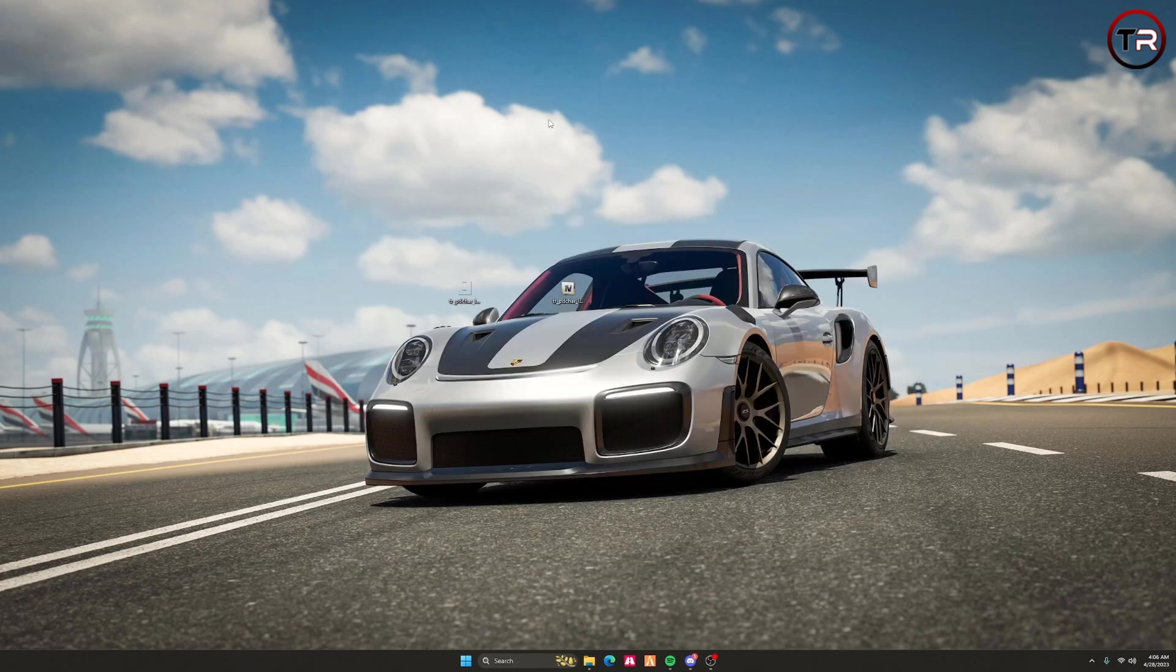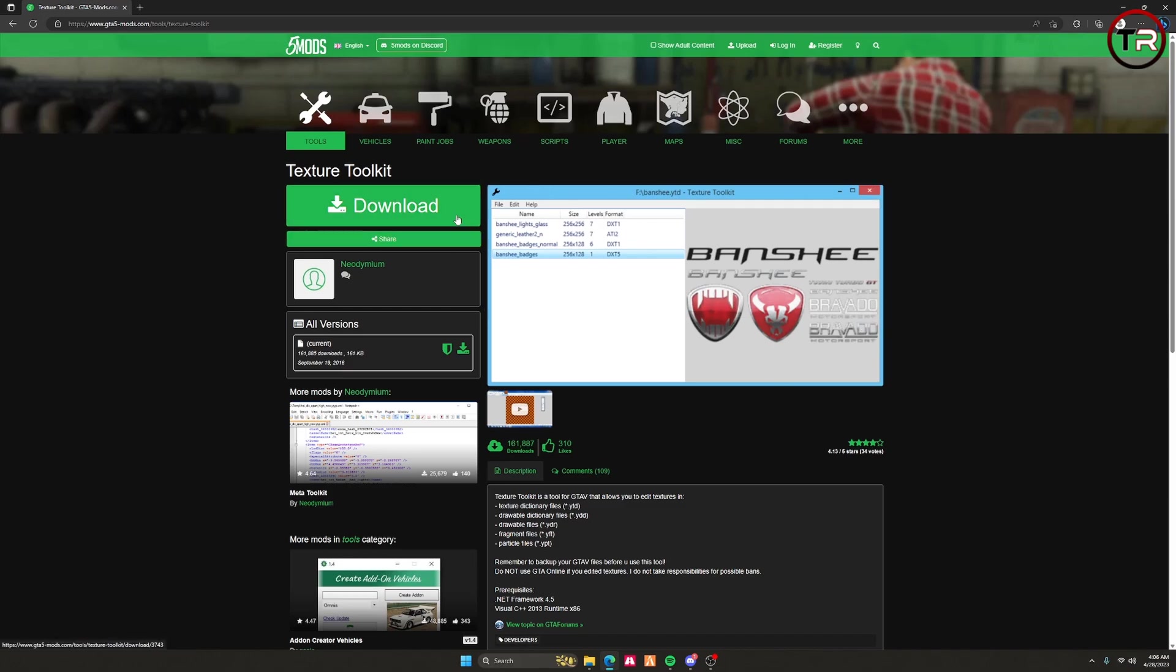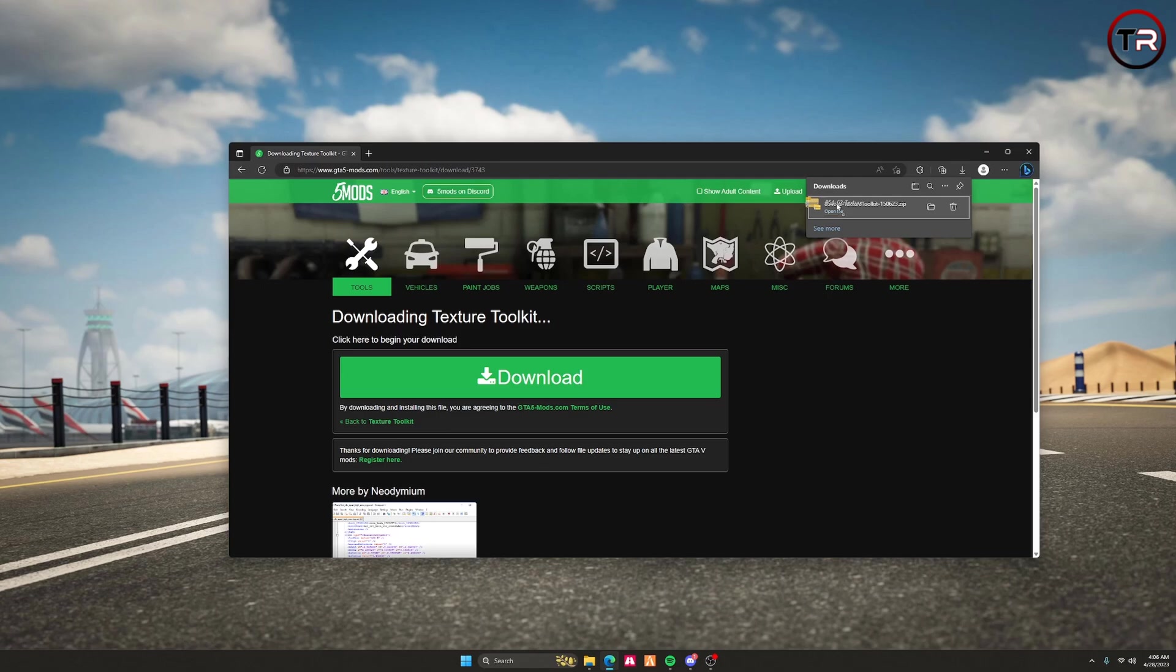Well, the first thing you're going to need is Texture Toolkit. This program can be found on GTA V Mods by searching Texture Toolkit or by clicking the link in the description. Once you're here, just hit the green download and drag this over to your desktop.